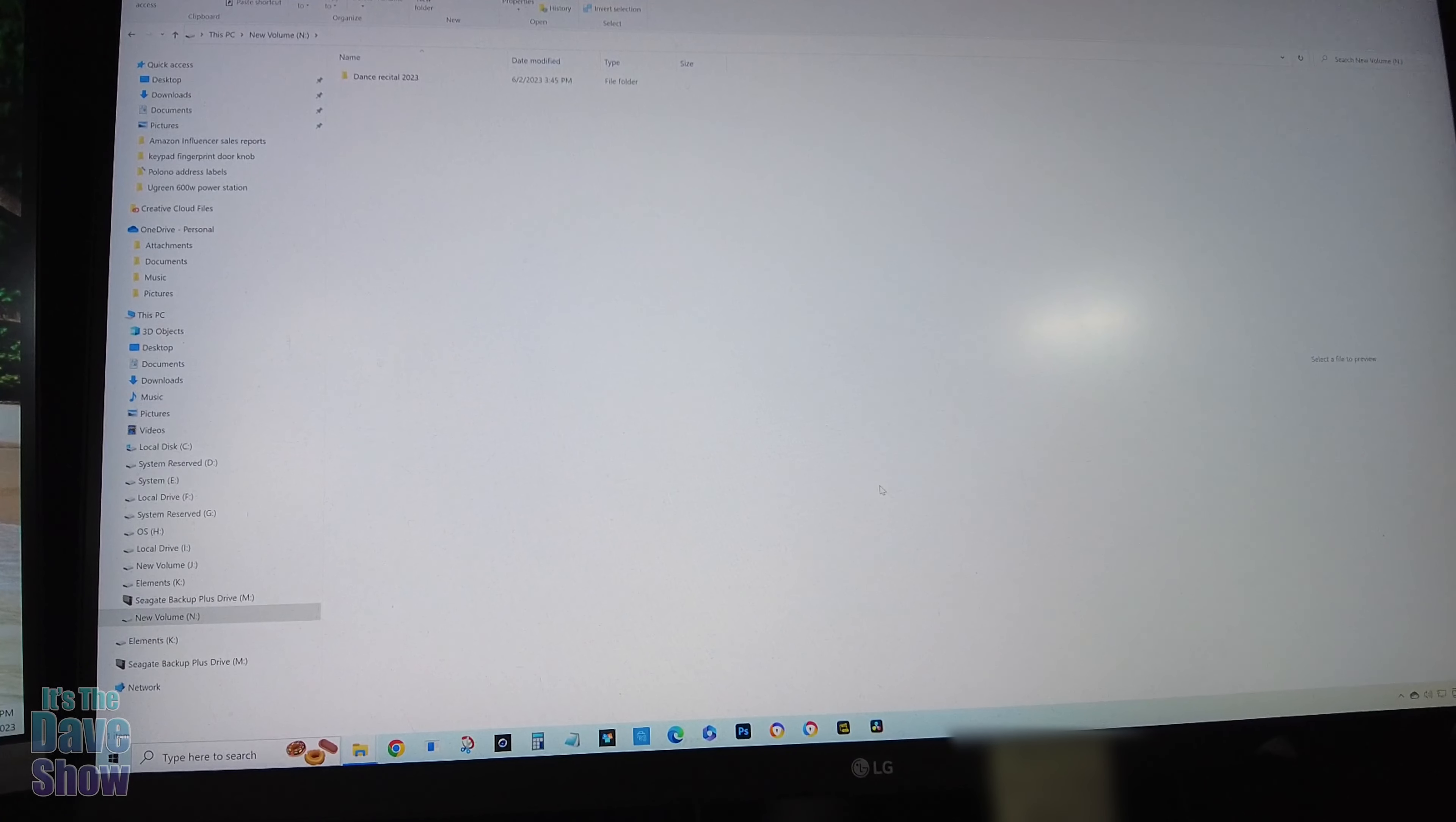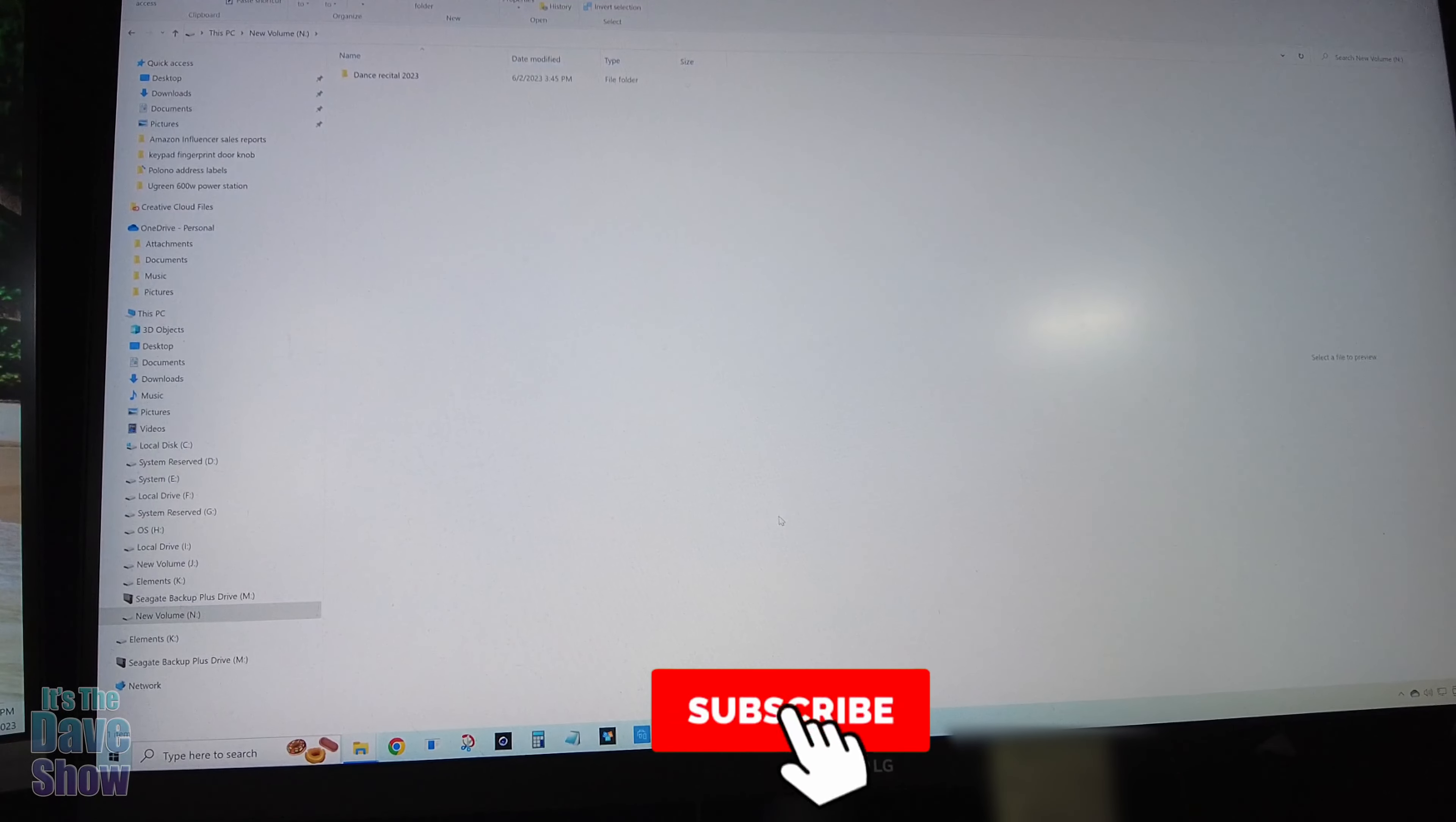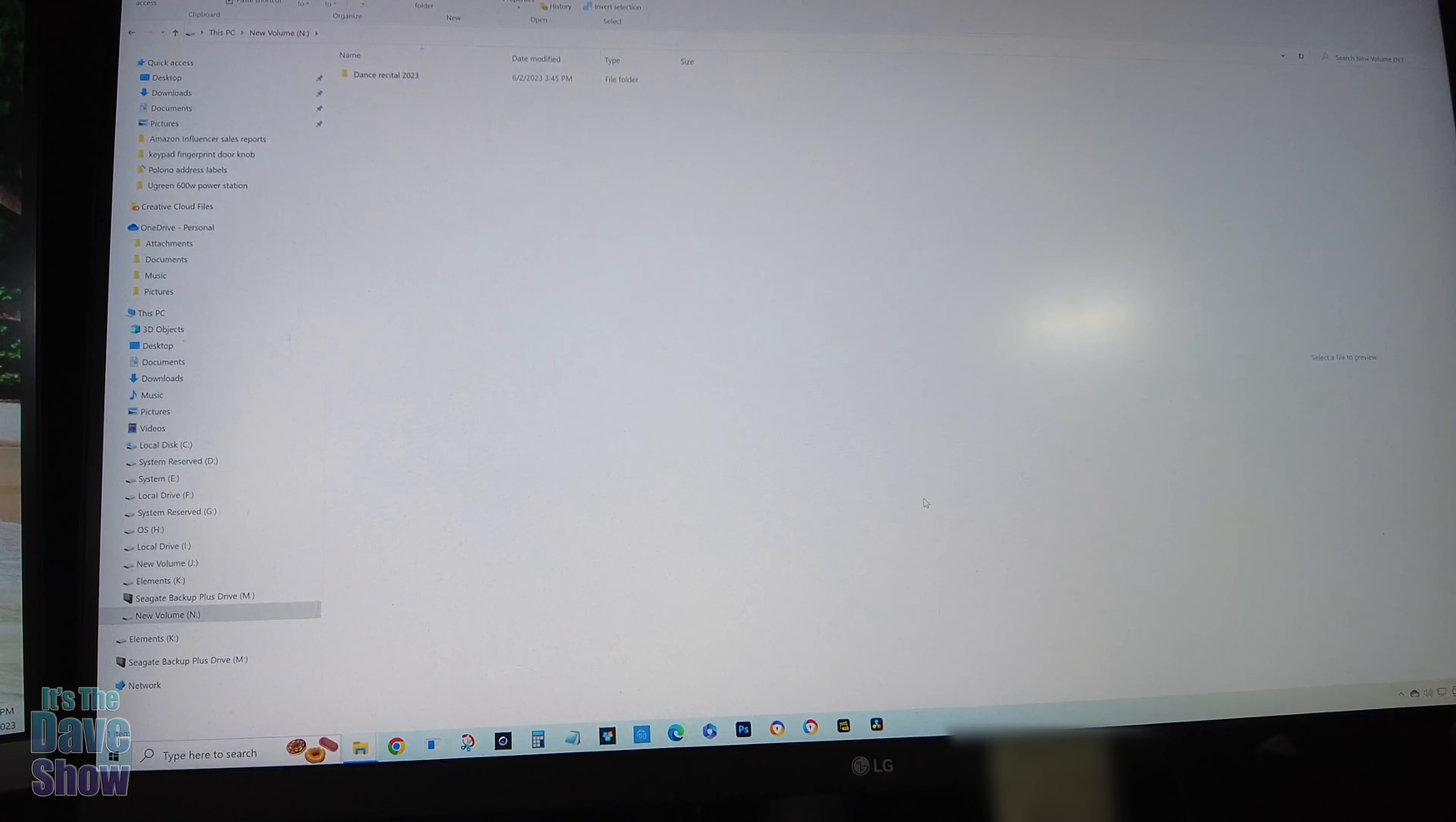Again, took a little bit to get started, but I think I got it. So if you're looking for a nice SSD two terabyte hard drive, this one may be the right one for you.